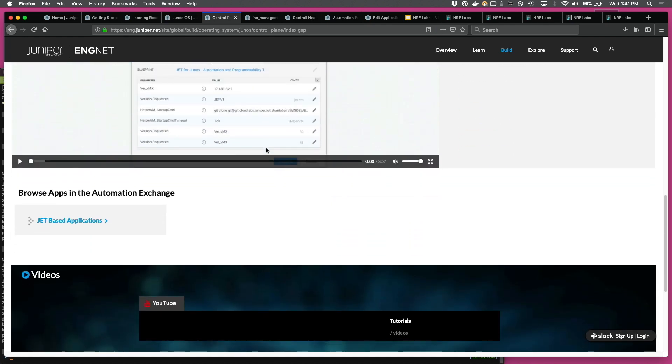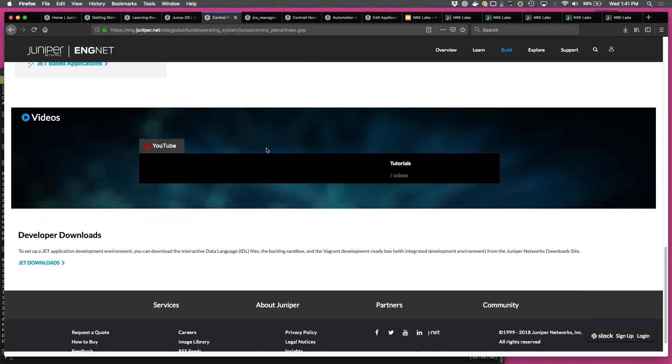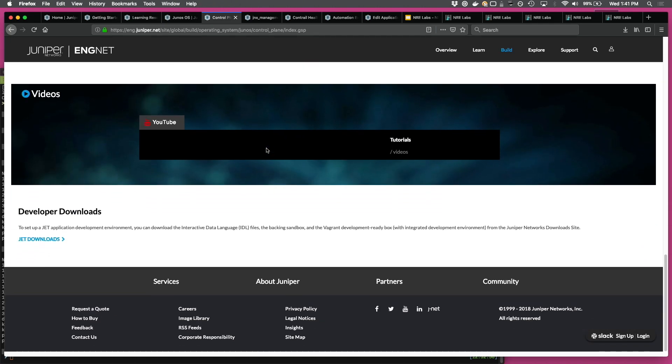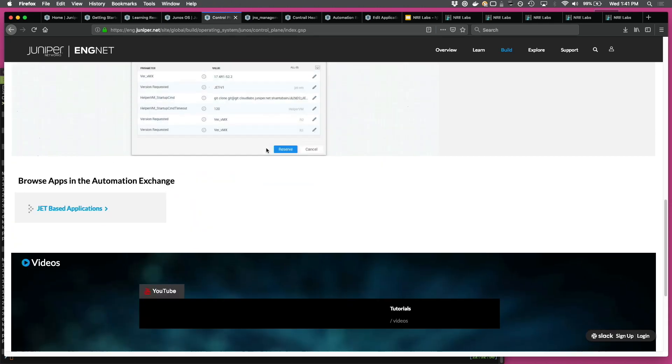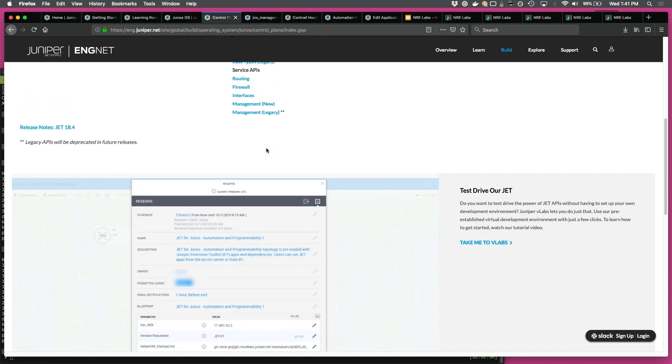Besides, there are several applications that we've built using the JET toolkit, and those are hosted on GitHub, so there's a pointer to that, some curated videos, and of course, the developer downloads.